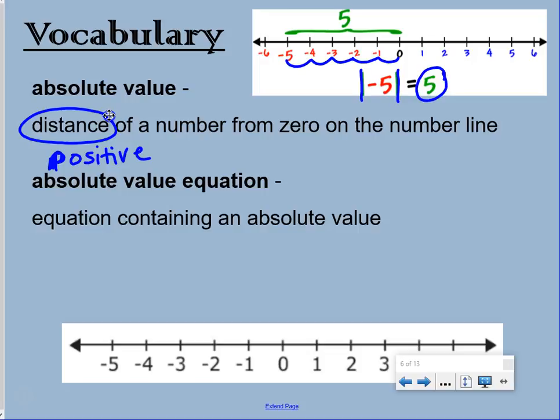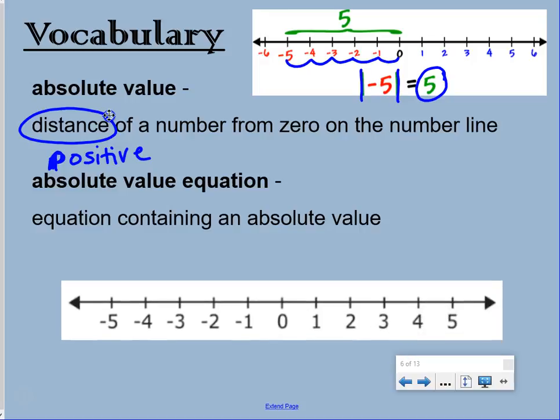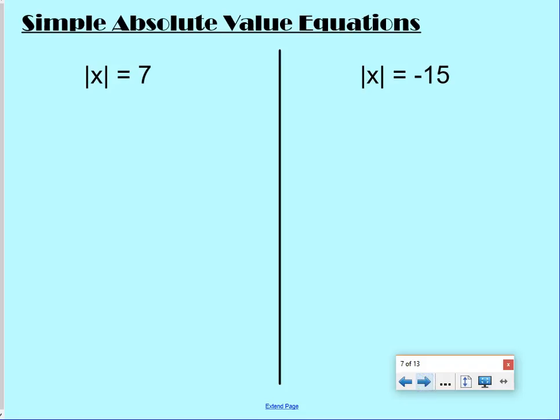An absolute value equation is an equation containing an absolute value. Let's look at some simple absolute value equations.